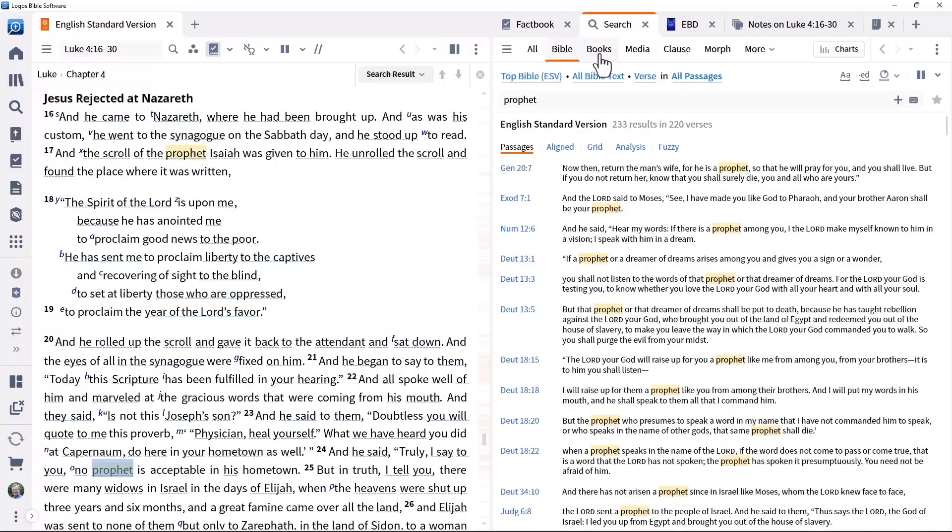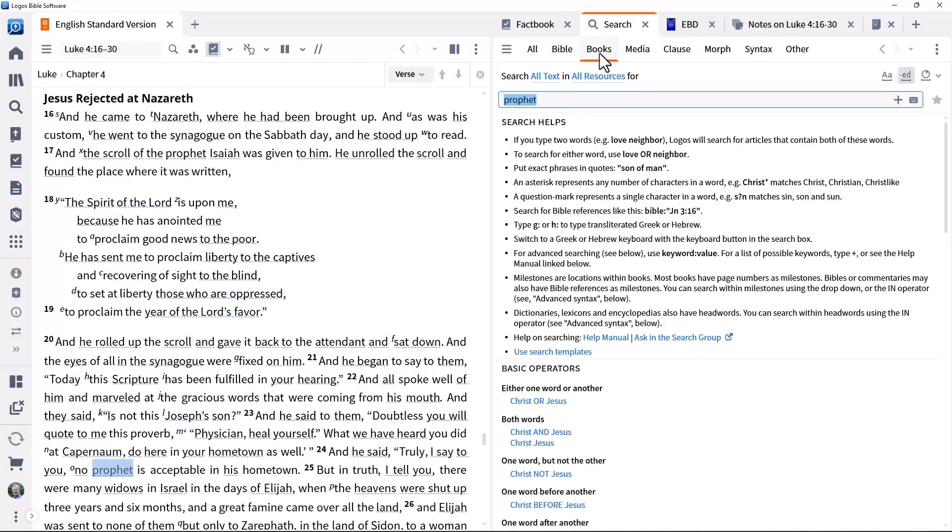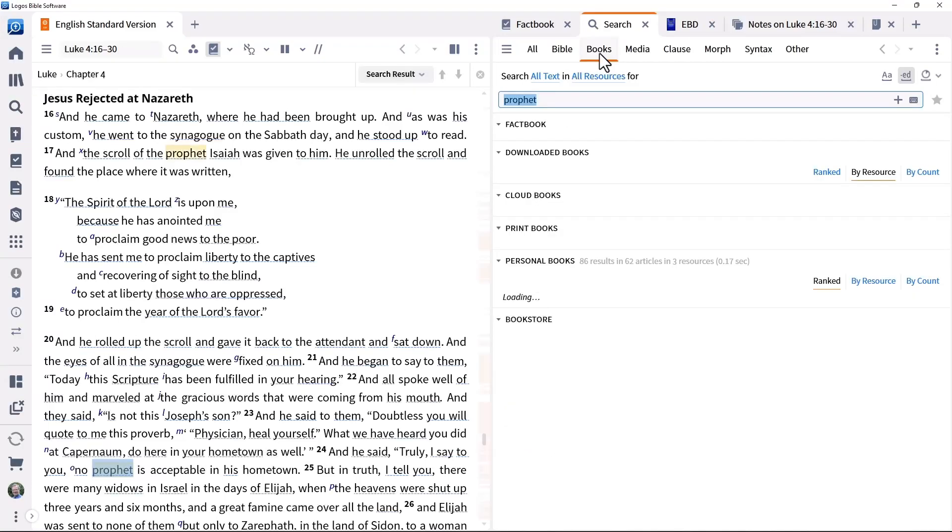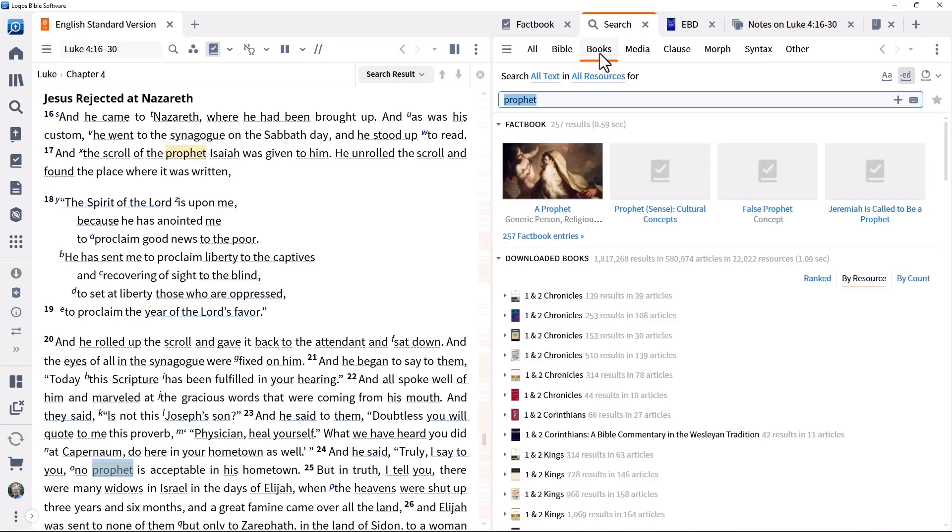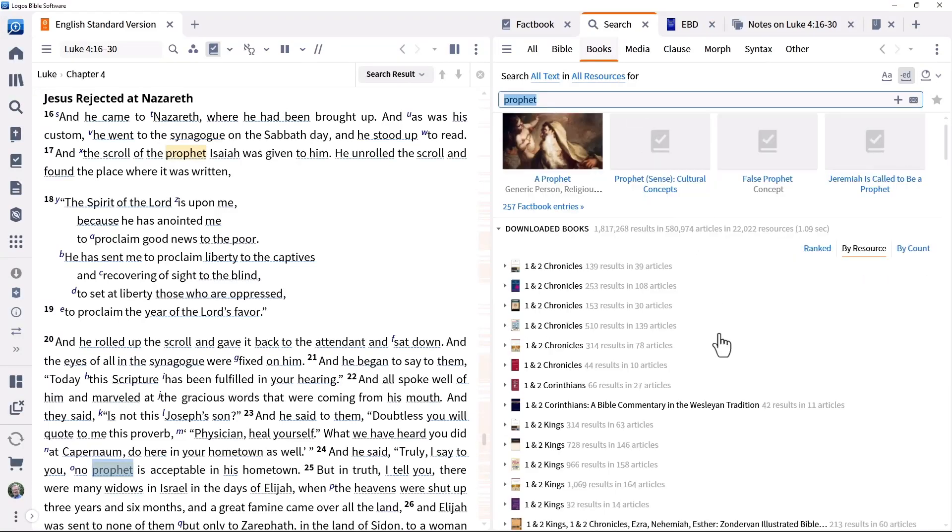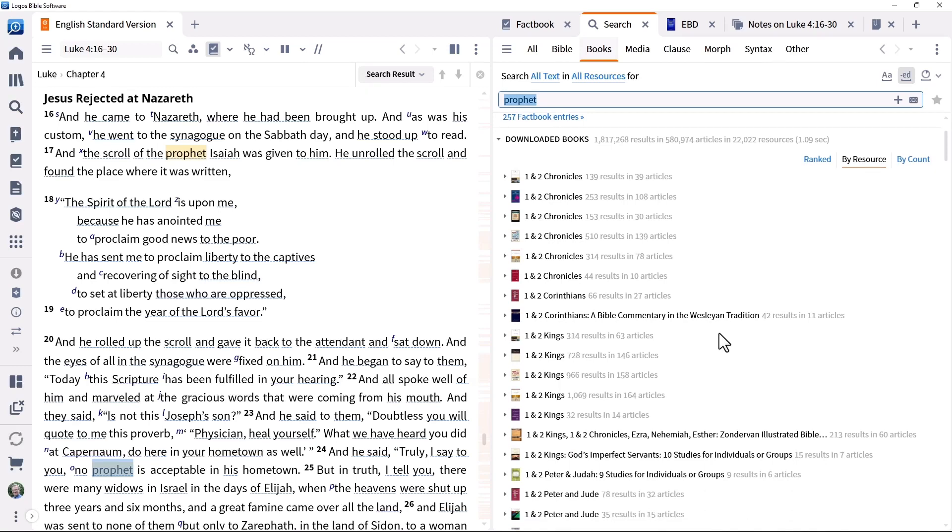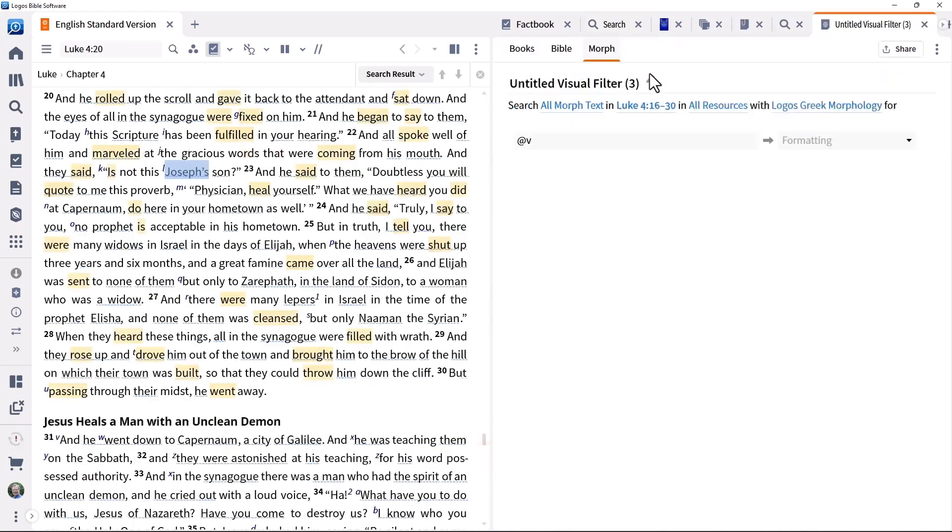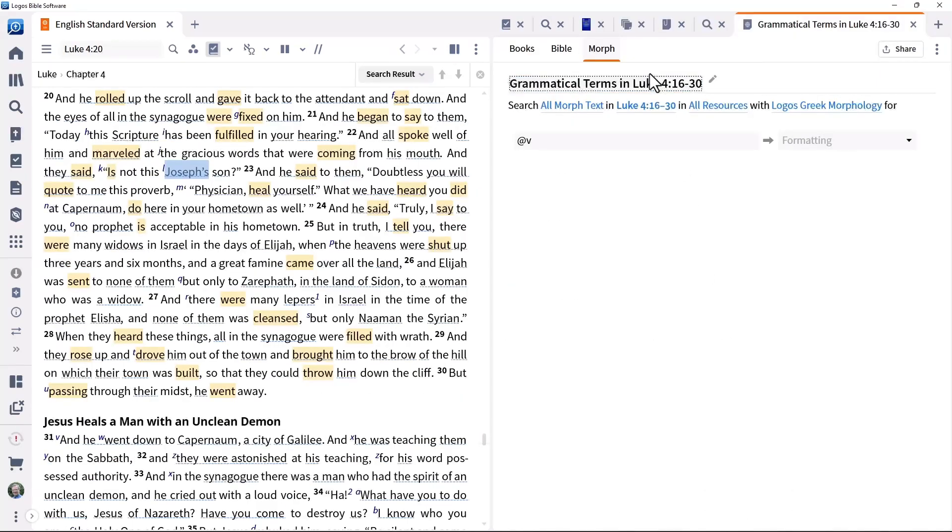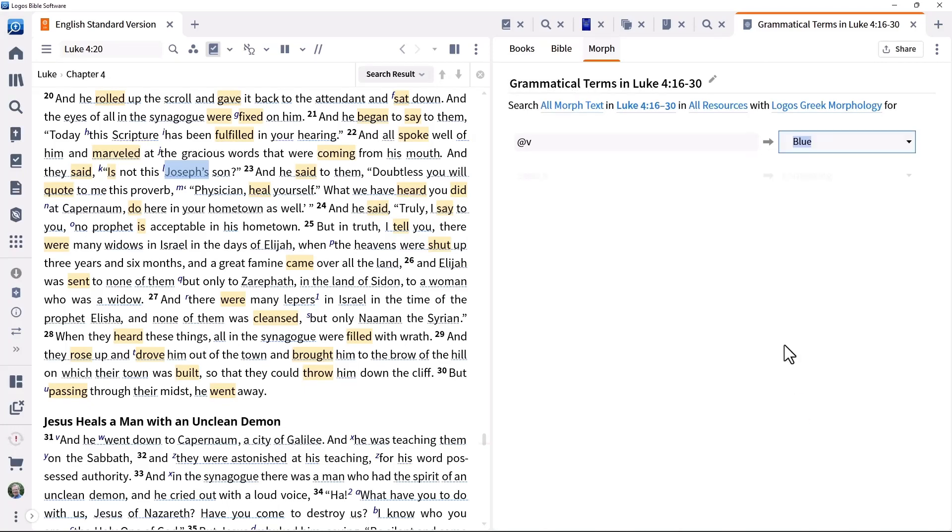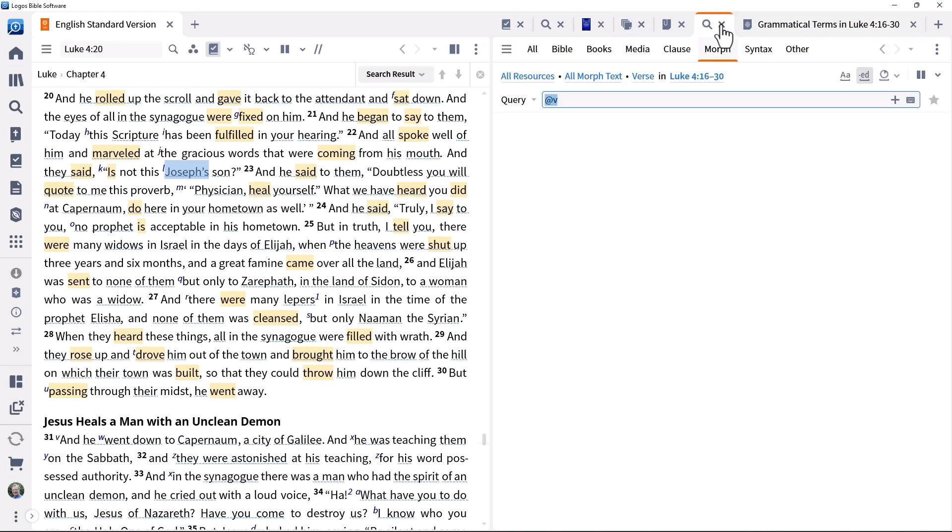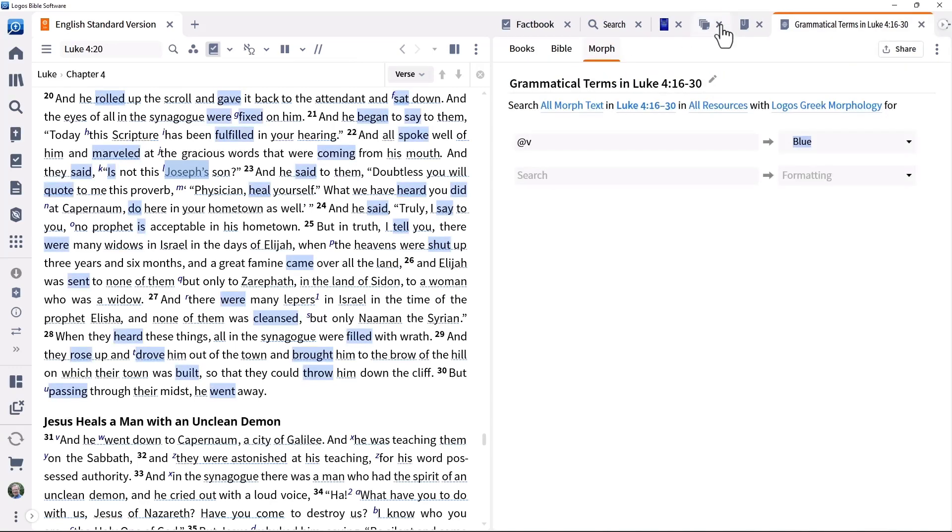The powerful search features in Logos provide the ability to perform simple or complex searches across your whole library or a subset of it in seconds. Visual filters can be created from search results to visually denote items of interest. This information can prove powerful when writing sermons or preparing Bible study lessons.